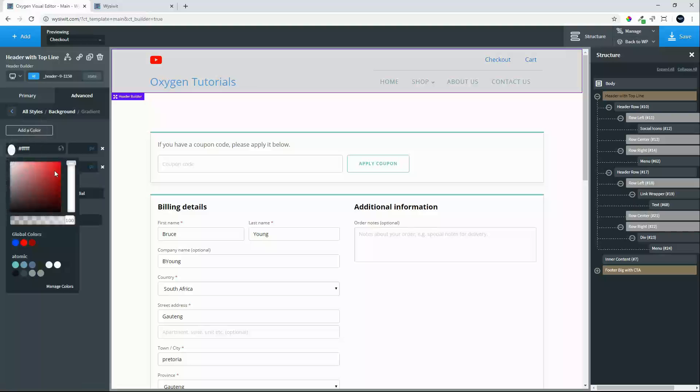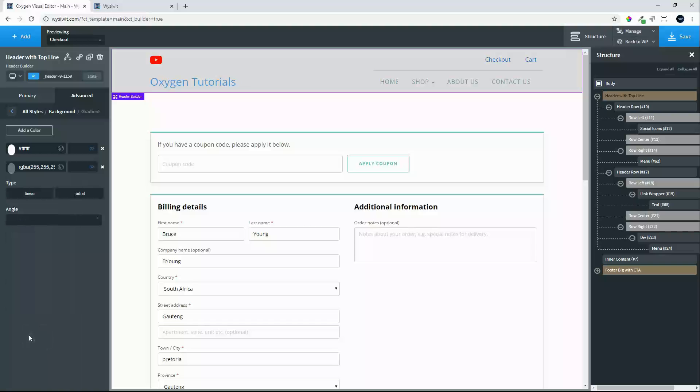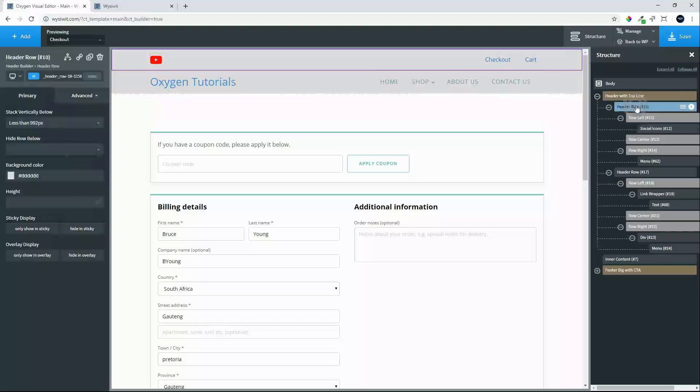And what we'll do is the second white, we will make slightly lighter so that the gradient fades in. Then what we'll do is we'll go across to that header row, we'll remove that background color.